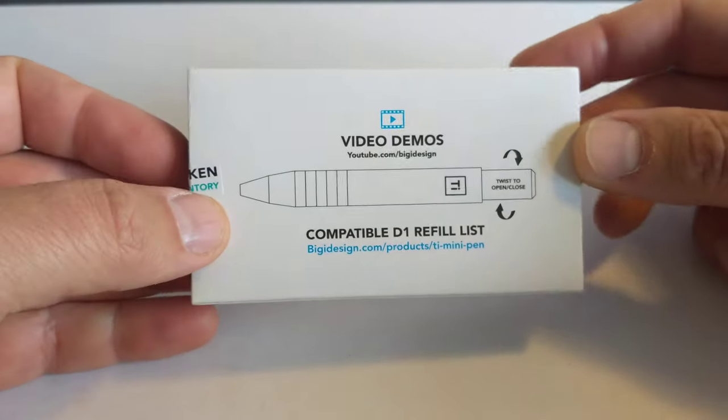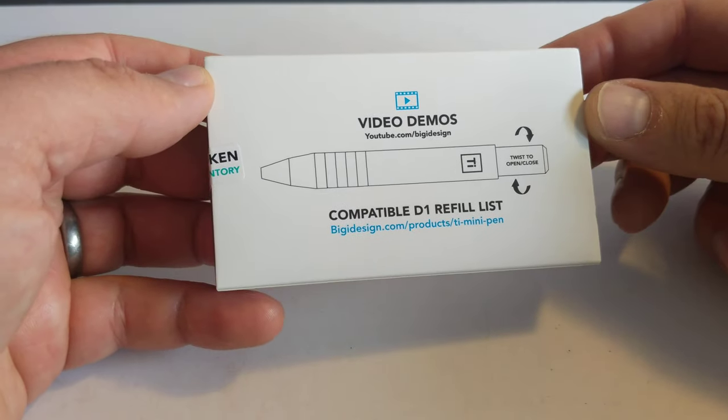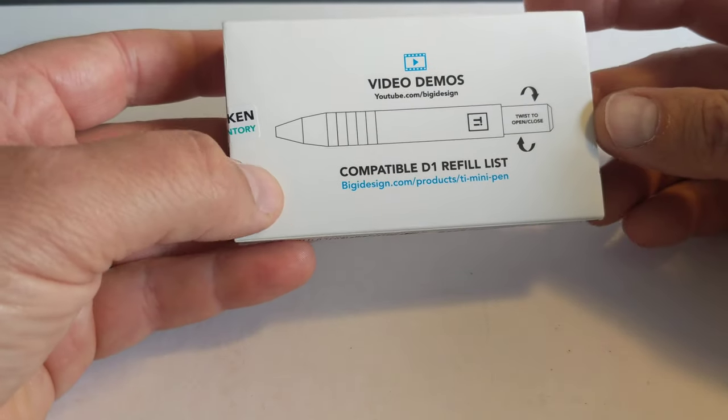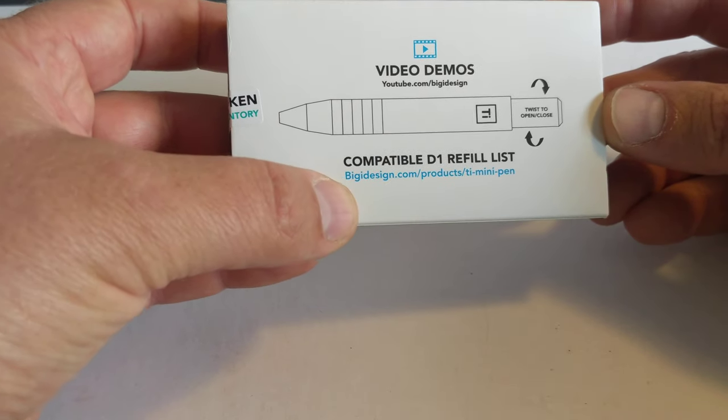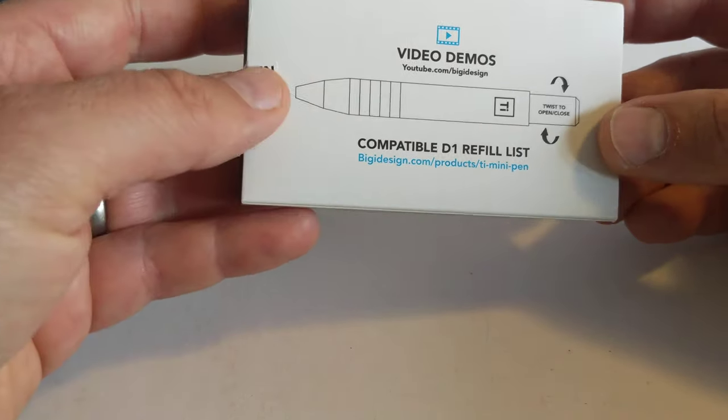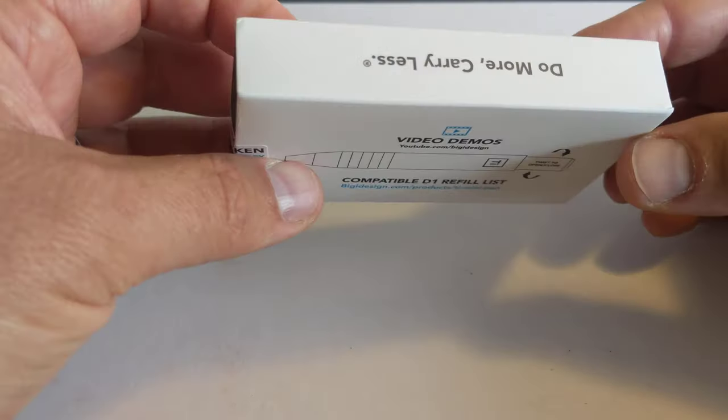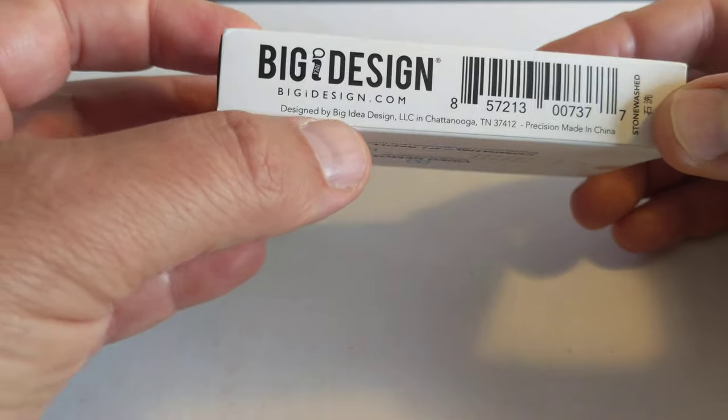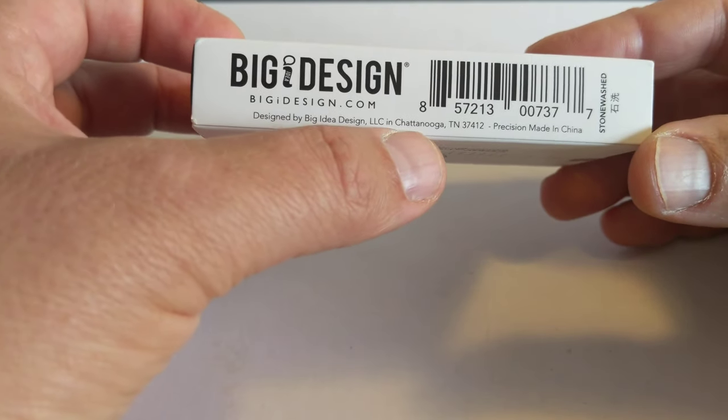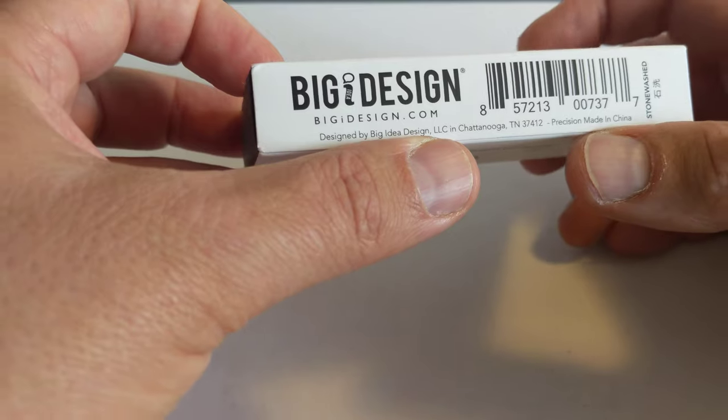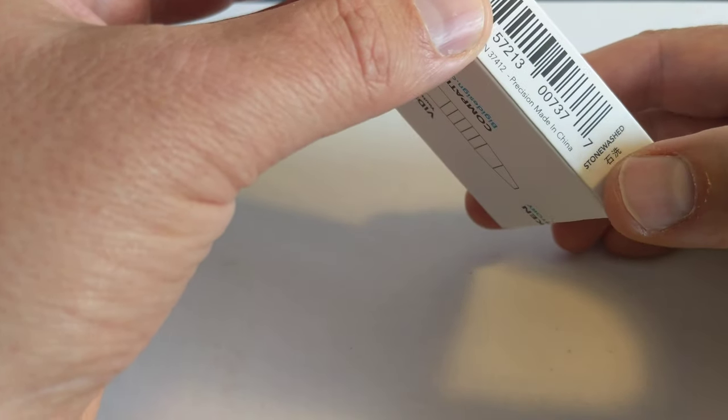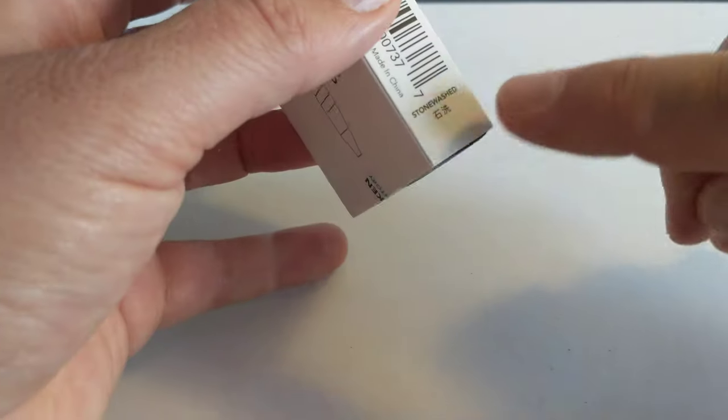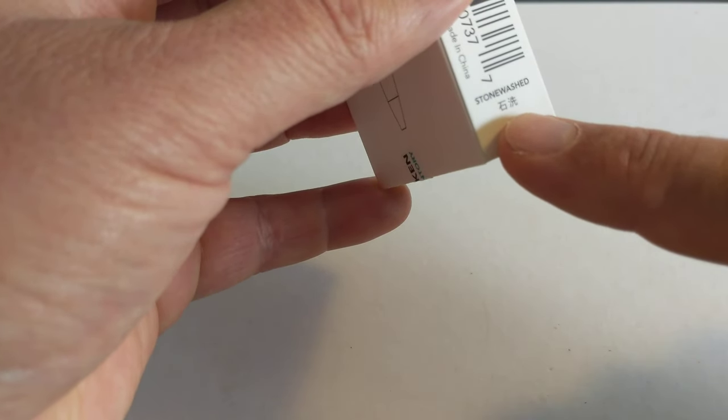So on the back there's a YouTube address for video demos. I haven't tried that. Oh right, so it takes D1 refills and there's a URL to tell me all the different refills that it takes. That's good. So this is designed in Chattanooga but it's made in China. Precision made, it points out. And I went for the stonewashed version. So that's stonewashed and that's stonewashed in Chinese.